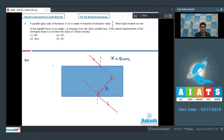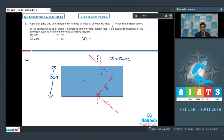The thickness of the glass slab is given to be 5 cm. If this is the angle of incidence and this is the angle of refraction, the formula to calculate the lateral displacement x is: x = (t / cos r) × sin(i − r), where t is the thickness of the glass slab.